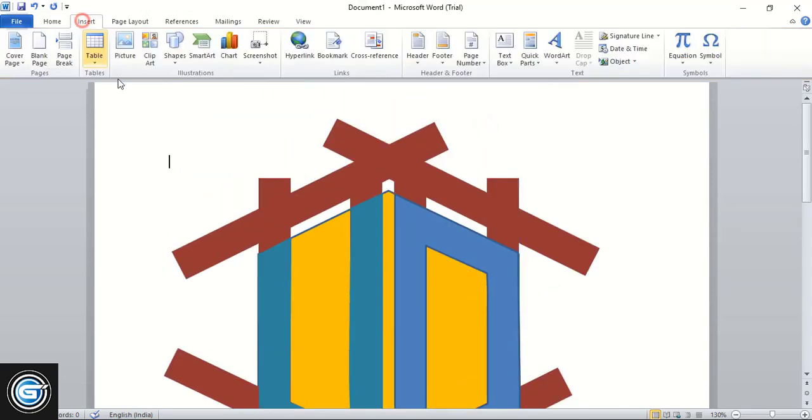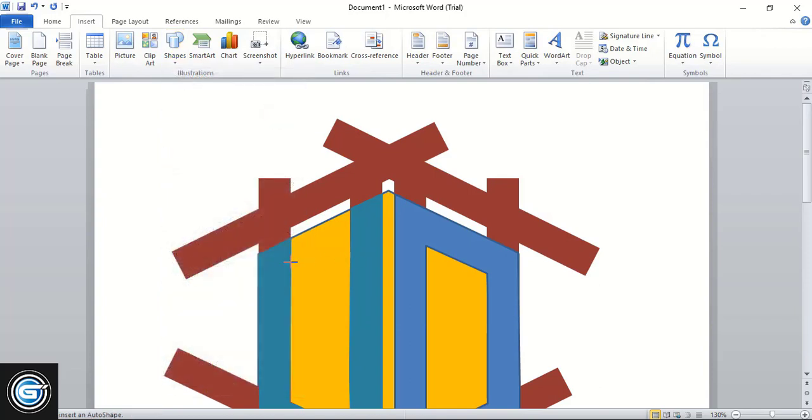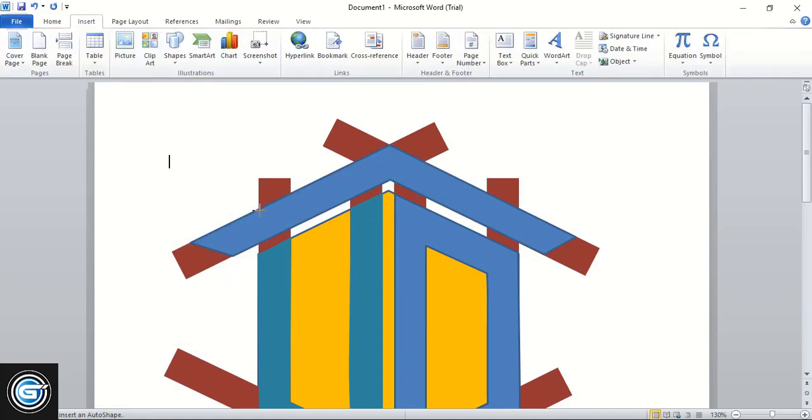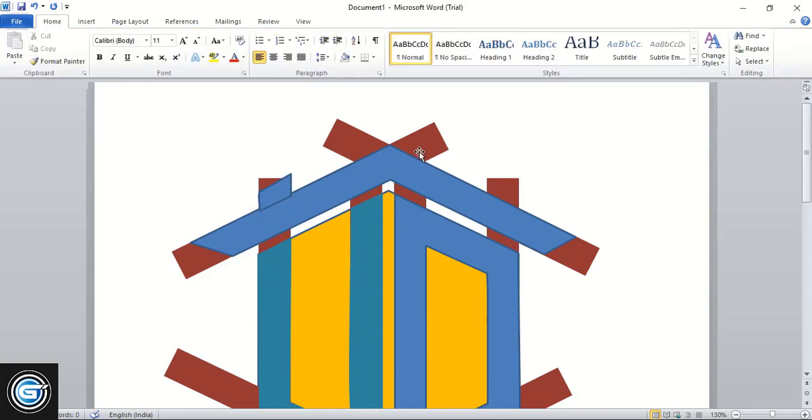And here also by taking this curve tool. Now delete those.